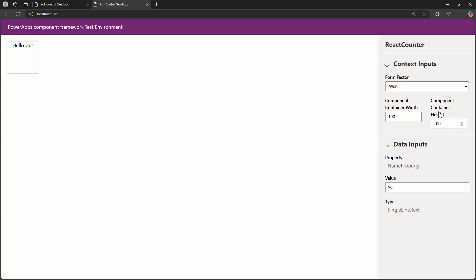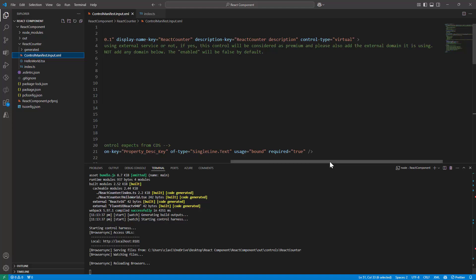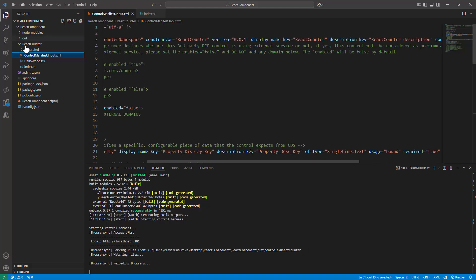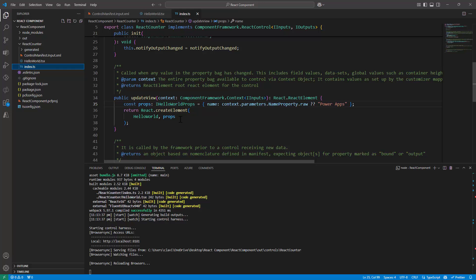And that's pretty much it. Here, friends, you have understood the file structure, the methods that come into consideration — initialization, updating the views — and how the updateView method is triggered every time something changes in the property bag. You also understood the important ControlManifest.Input.xml file where you define properties. And we saw how the HelloWorld component is called from the index.tsx method. We'll focus on other elements of your React component next. Thank you.